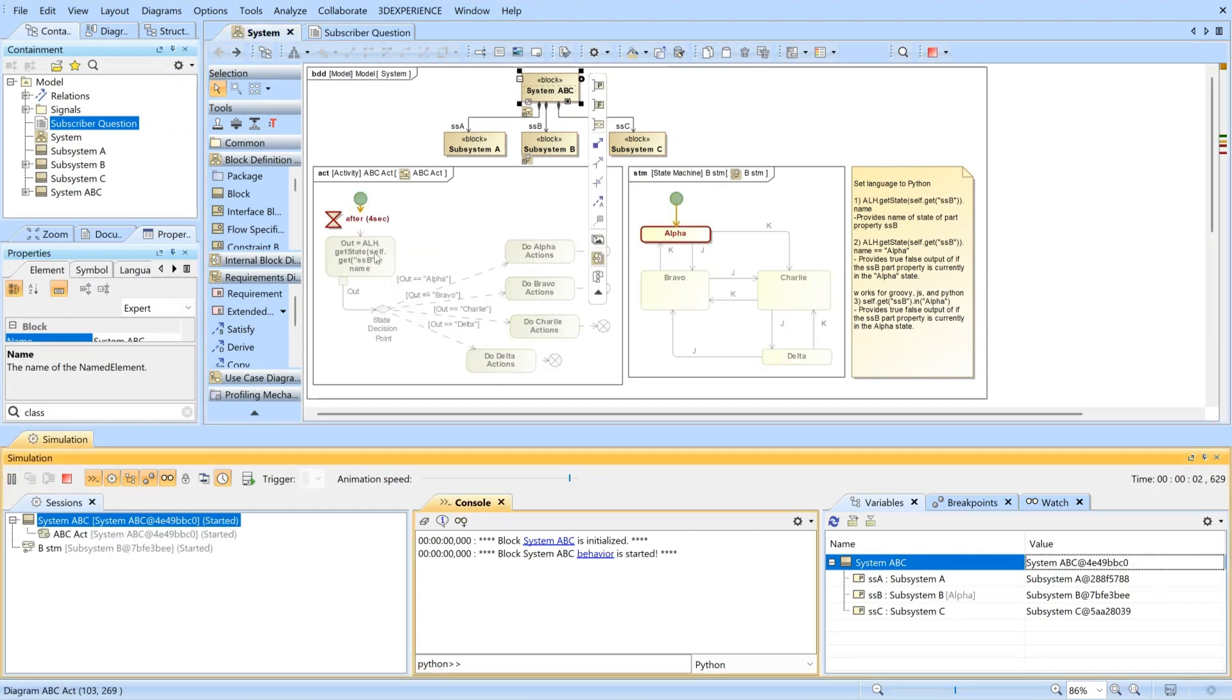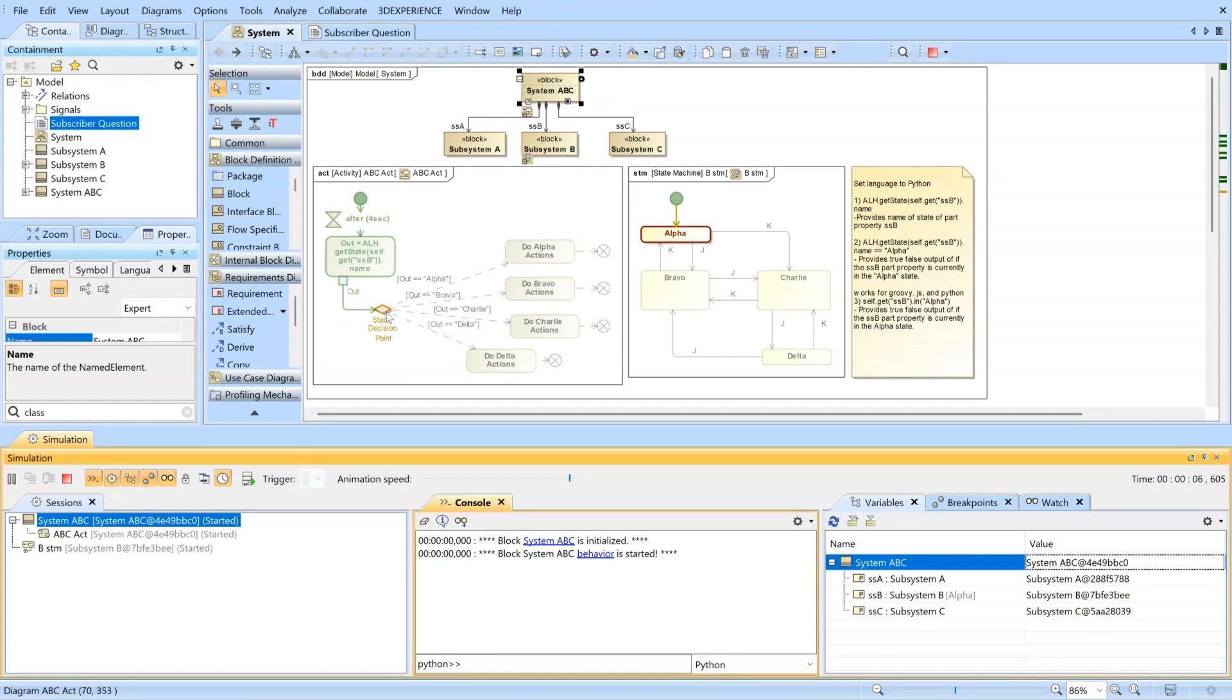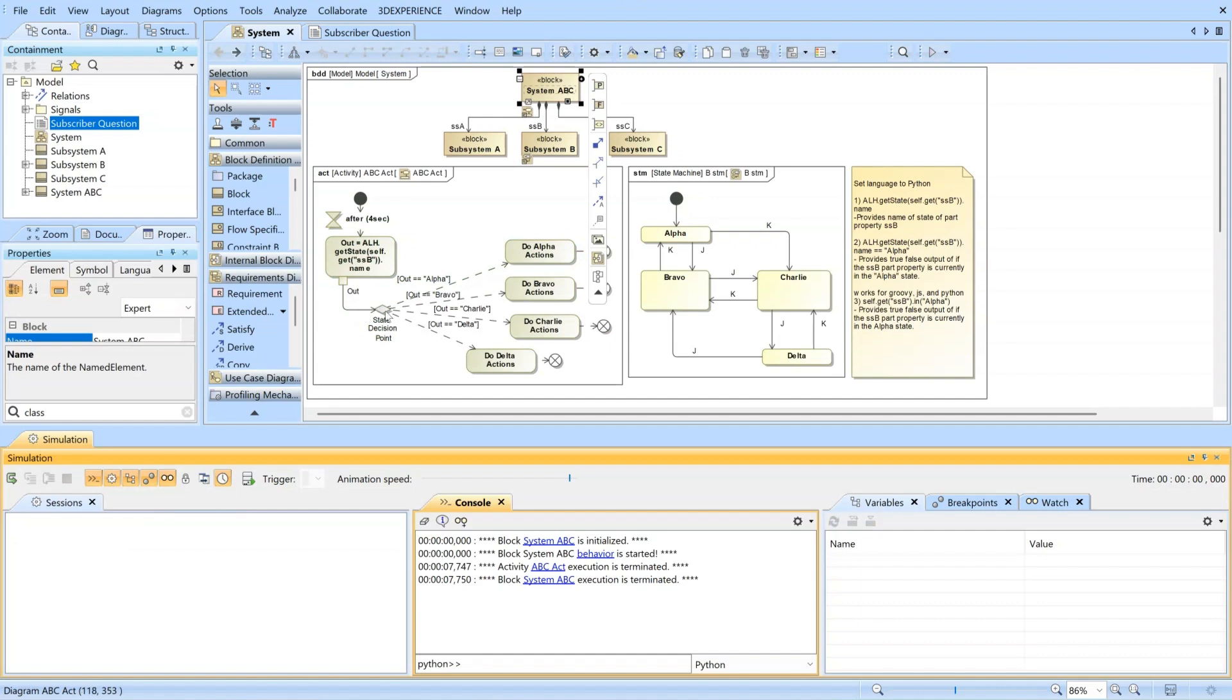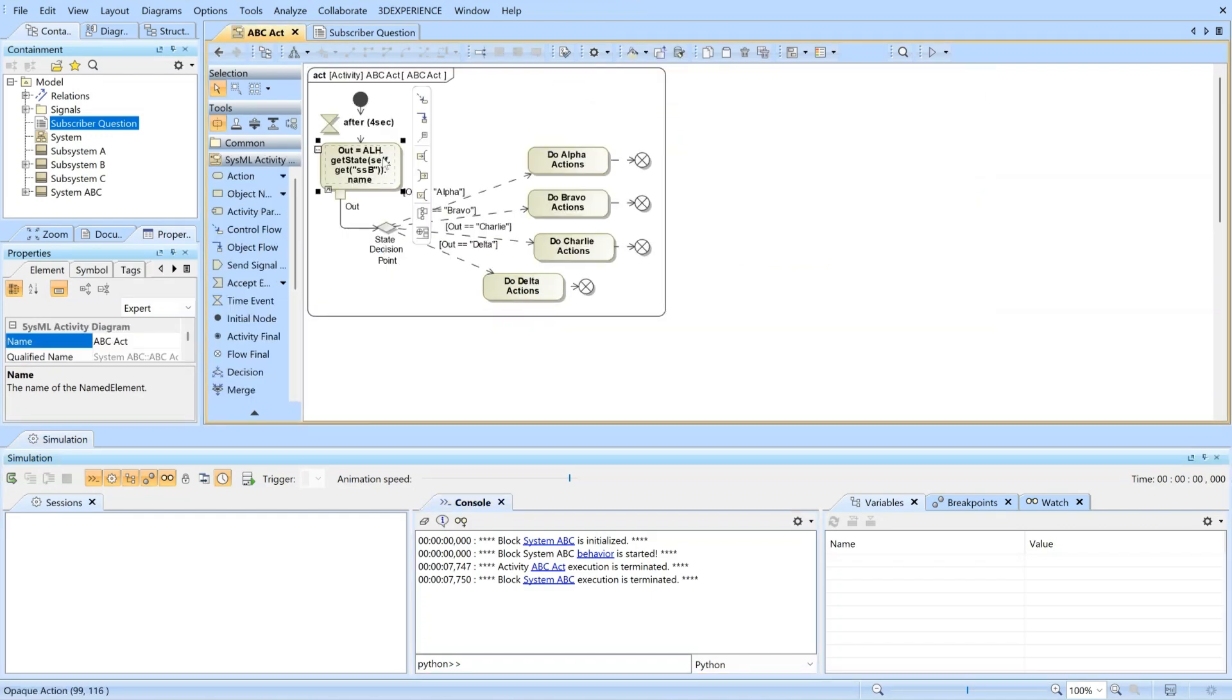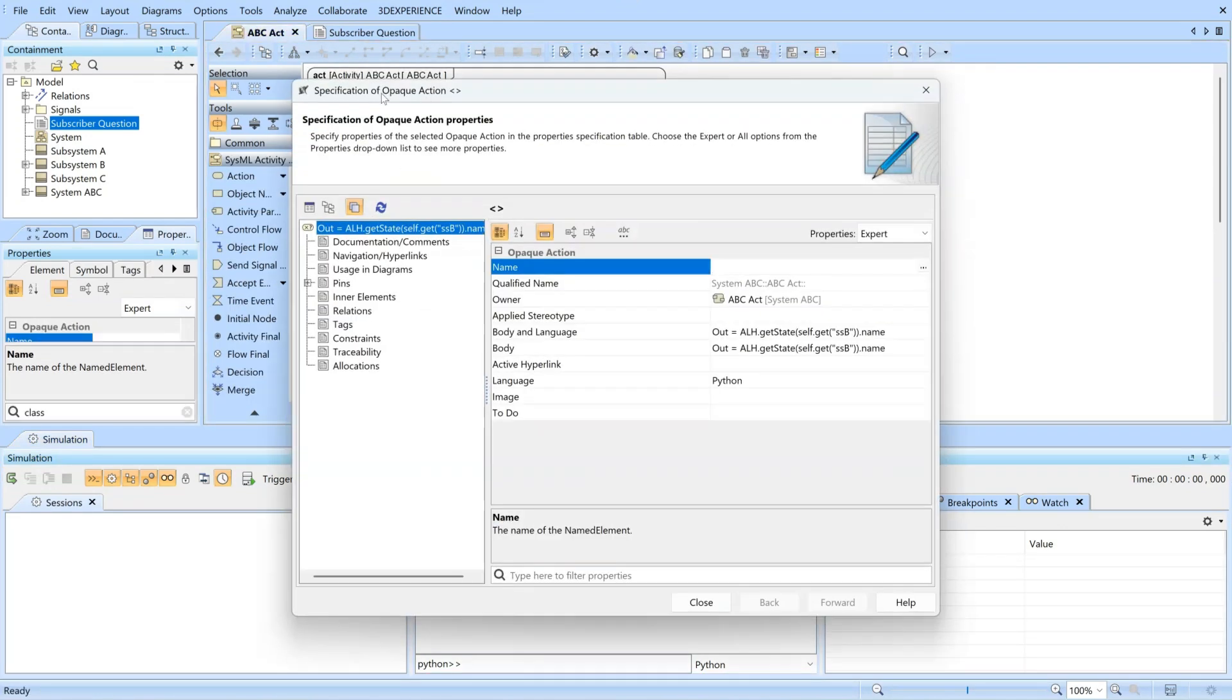At this point, this is the checker. You see that the alpha signal was outputted from the state checker. This line of code right here is within an opaque action.